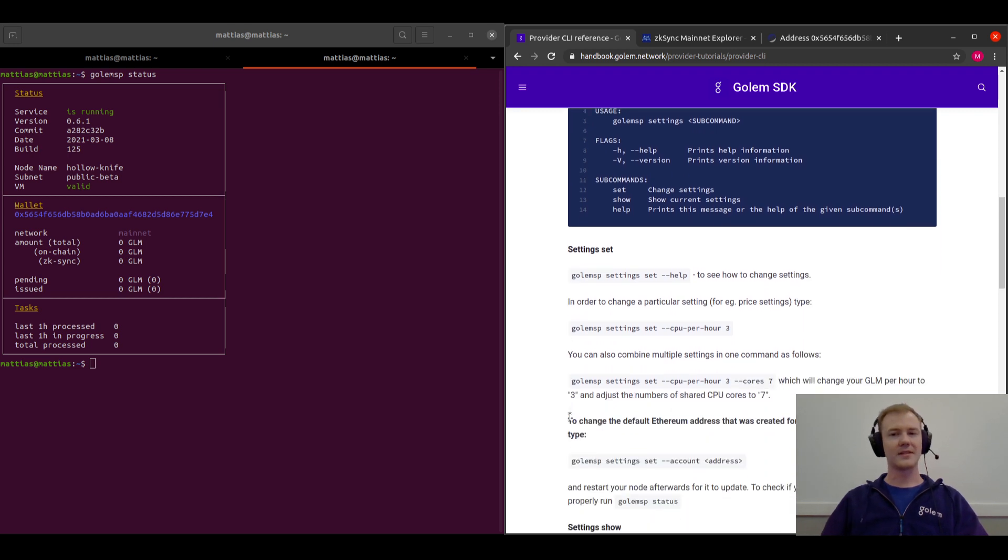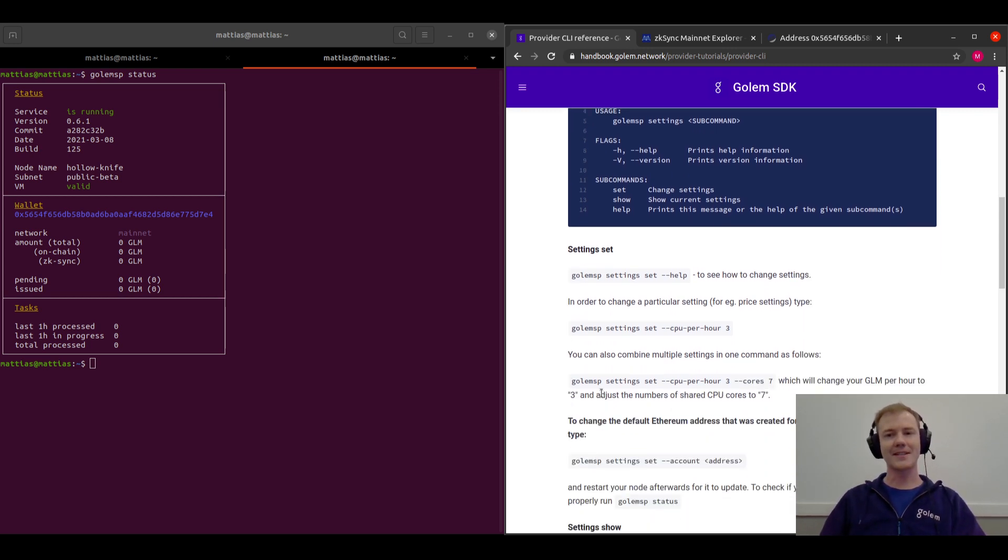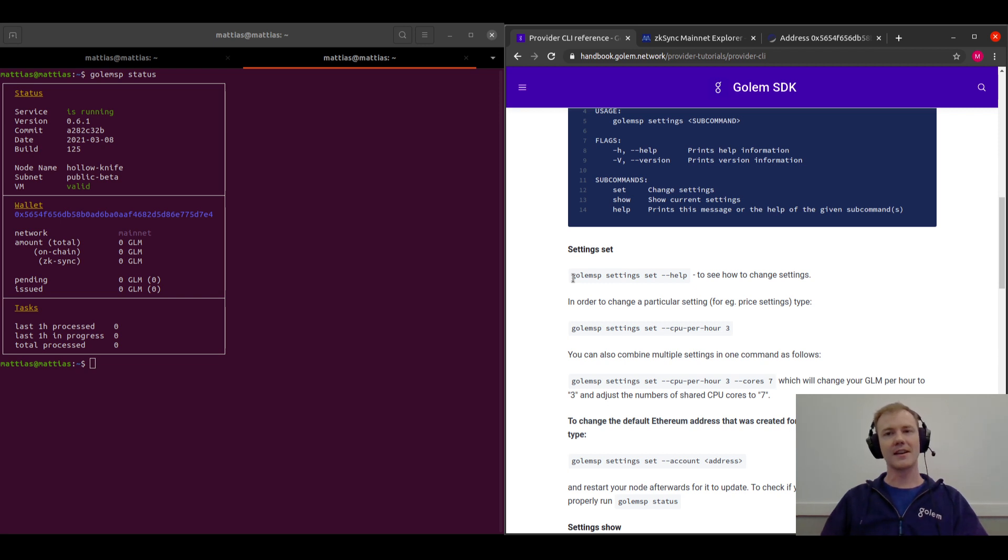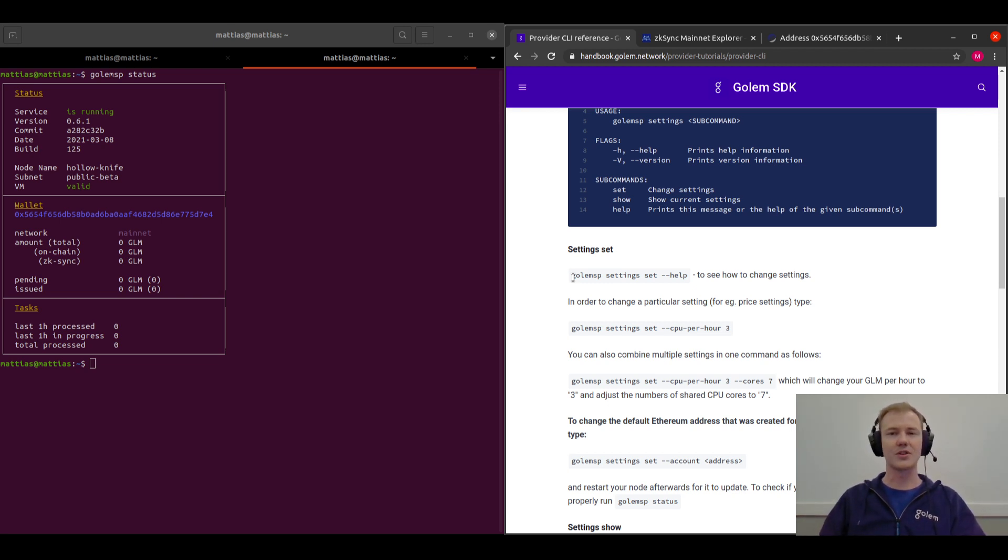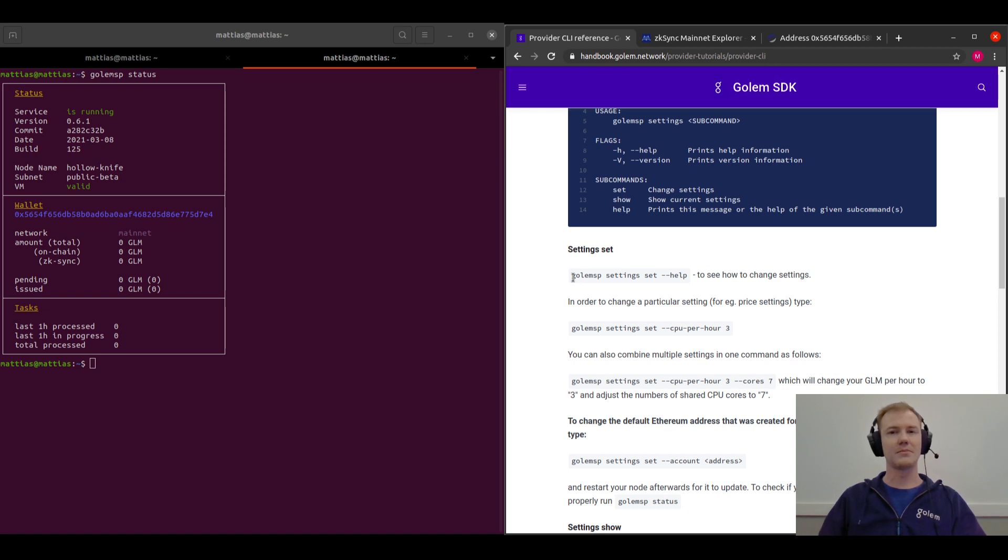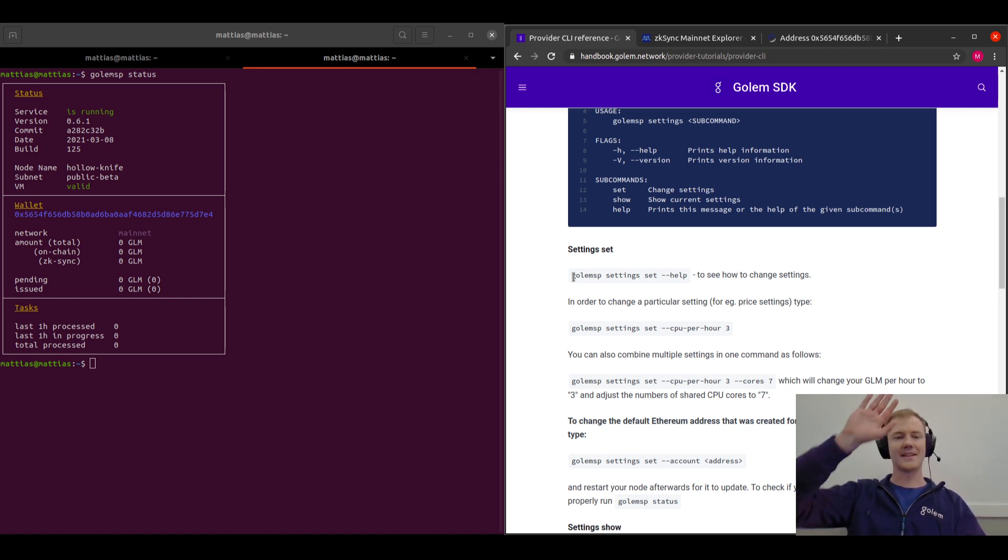But for now that's everything that we're going to go through. So thank you so much for watching this walkthrough for starting on mainnet as a provider with the new implementation of Golem. If you have any questions then please don't hesitate to join chat.golem.network, which is our Discord for the community. So thank you everyone for watching. See you there. Bye.